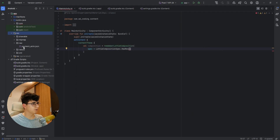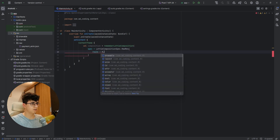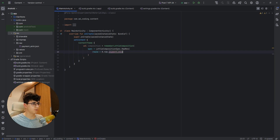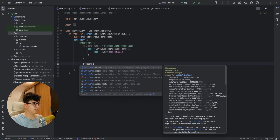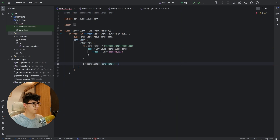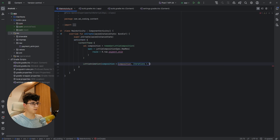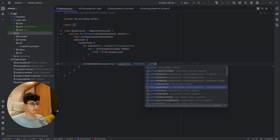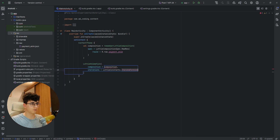I added my payment animation. So let's say the res ID is R.raw.payment_animation. Now let's add LottieAnimation, pass the composition, and for iterations let's make this repeat forever using LottieConstants.IterateForever.